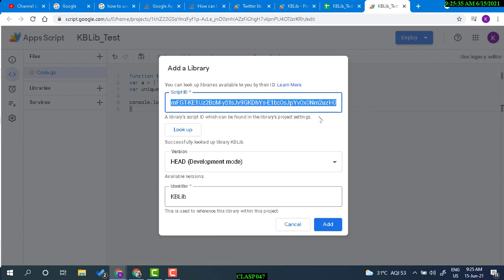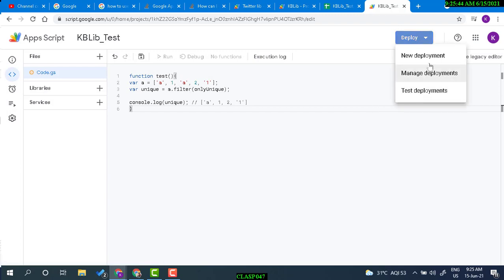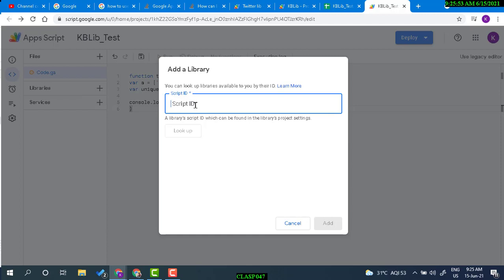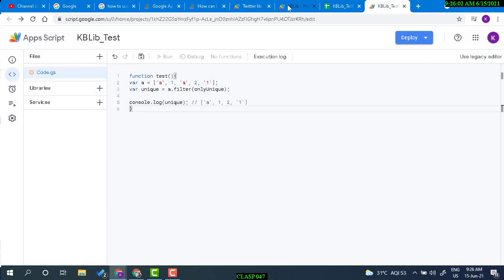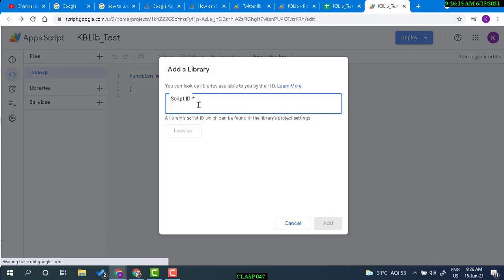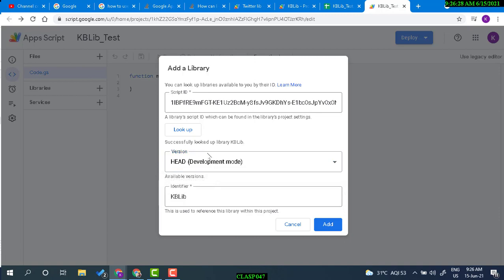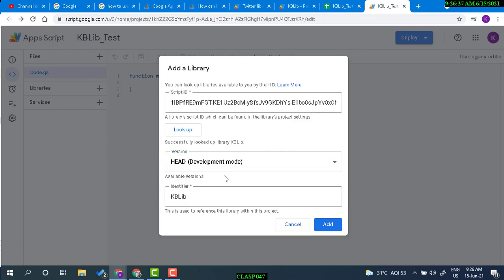Now we can have another version. Let's deploy again, then paste the script ID and look it up. After refreshing, we now have version one available. We're going to choose development mode because we don't want to come here and change the version every time we create a new deployment. So we keep development mode and click Add.